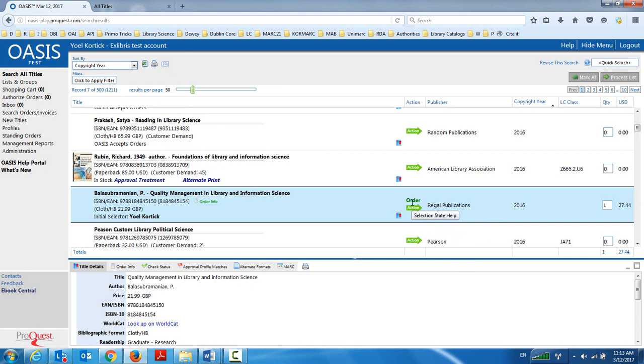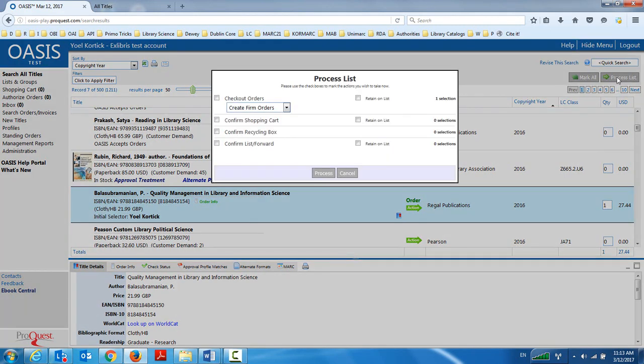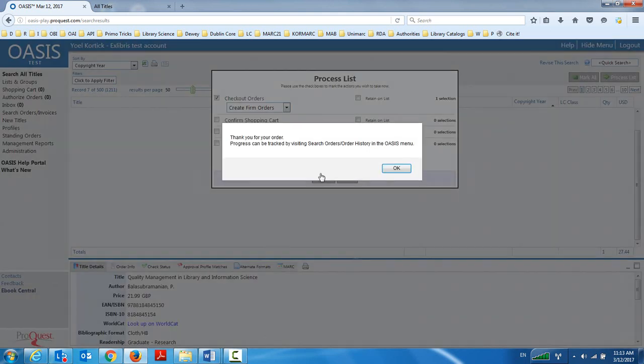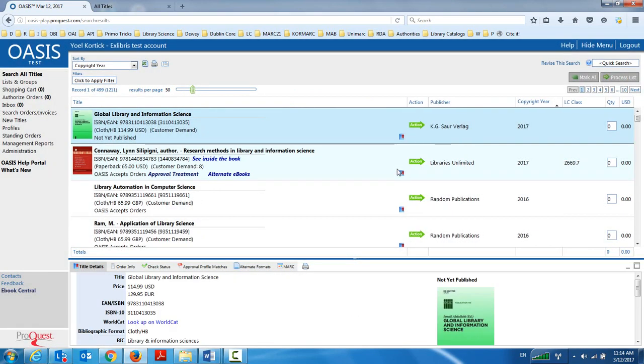Now that I have done order information and then mark for ordering, such as this one, I could do it on another one and another one. I then choose process list, checkout orders, create firm orders and process. Right now it says, thank you for your order. Progress can be tracked, etc.